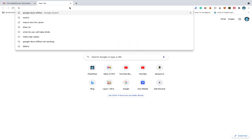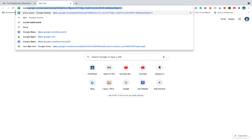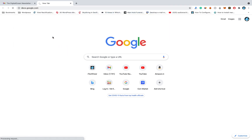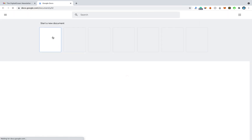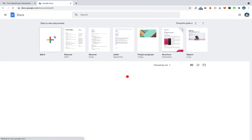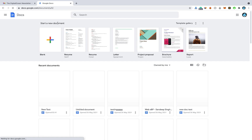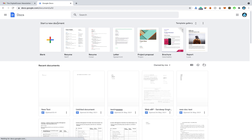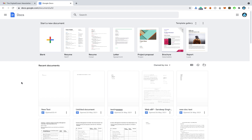If you want to use Google Docs offline, first you need to go to docs.google.com. From there you can see that you can create new documents. You must be using Google Chrome, of course. Here you can create different documents — Google Slides, Sheets, and Google Forms.